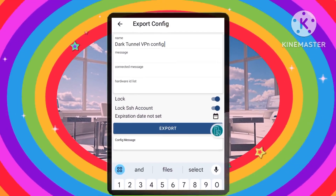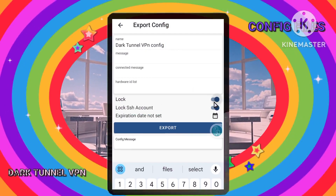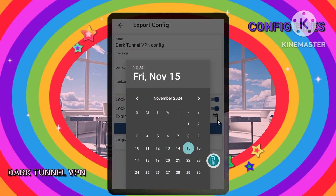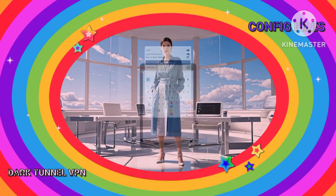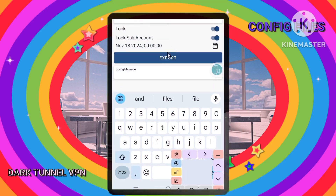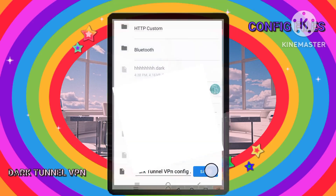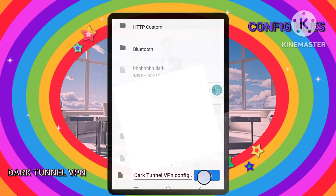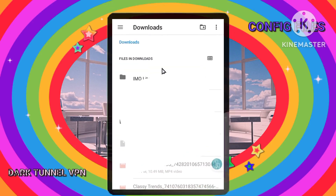If you need to adjust the expiry date, tap on the option below. You can adjust more settings according to your preferences. After making your adjustments, click Export and then Save. Take note of the folder where your file is saved.